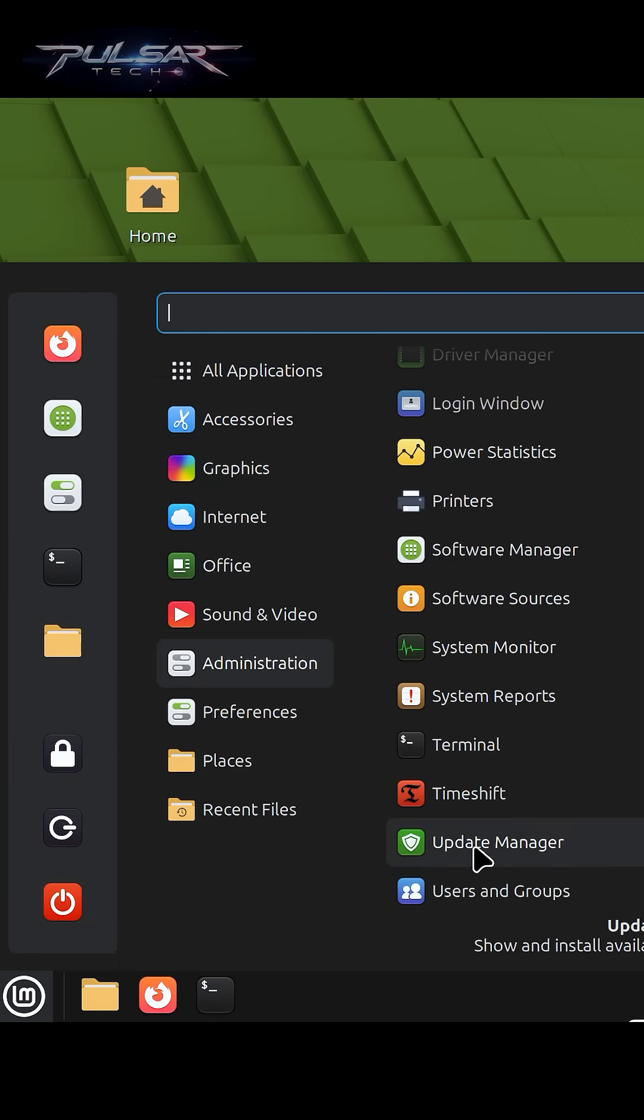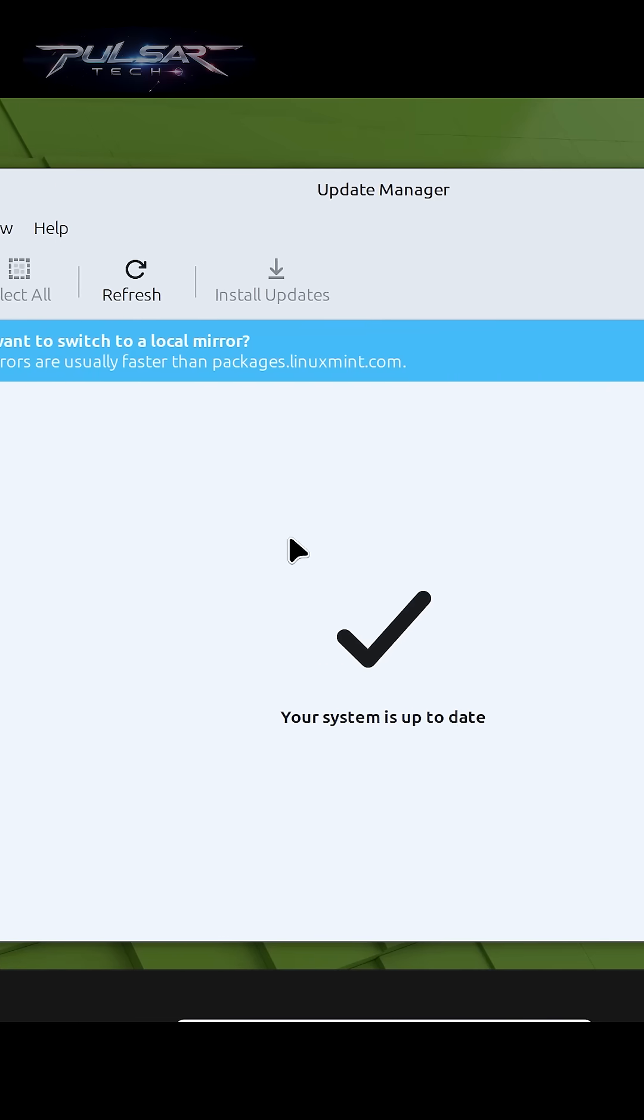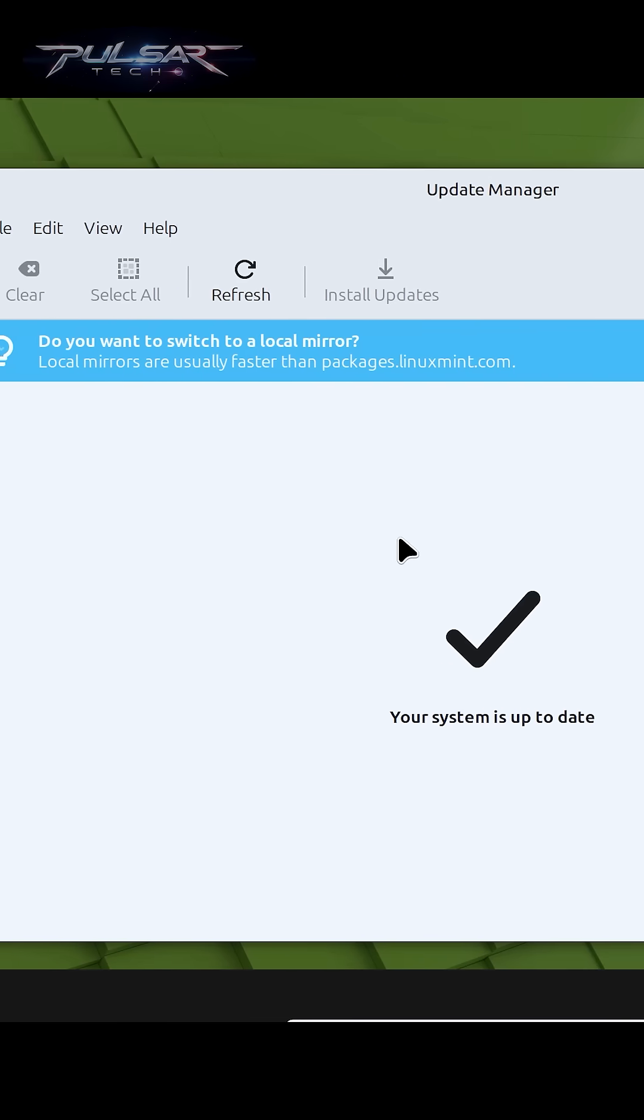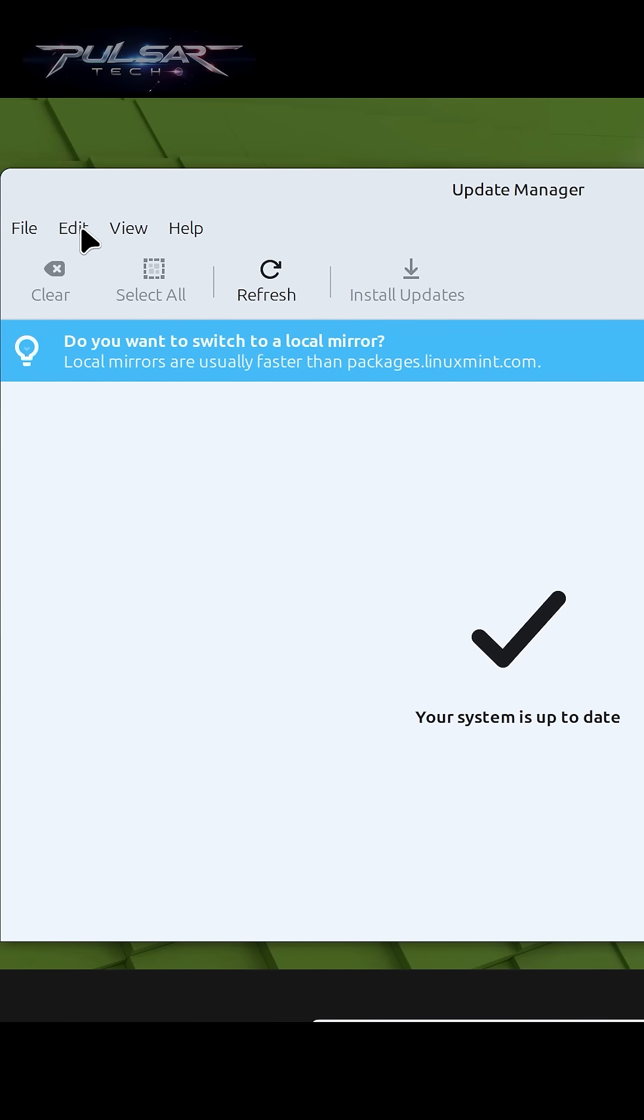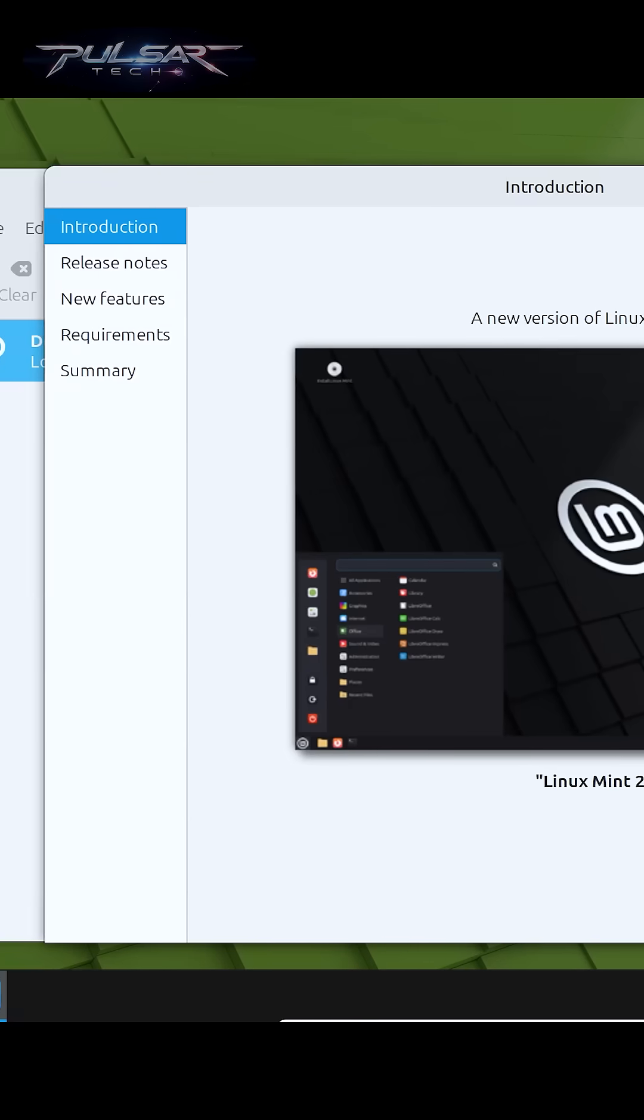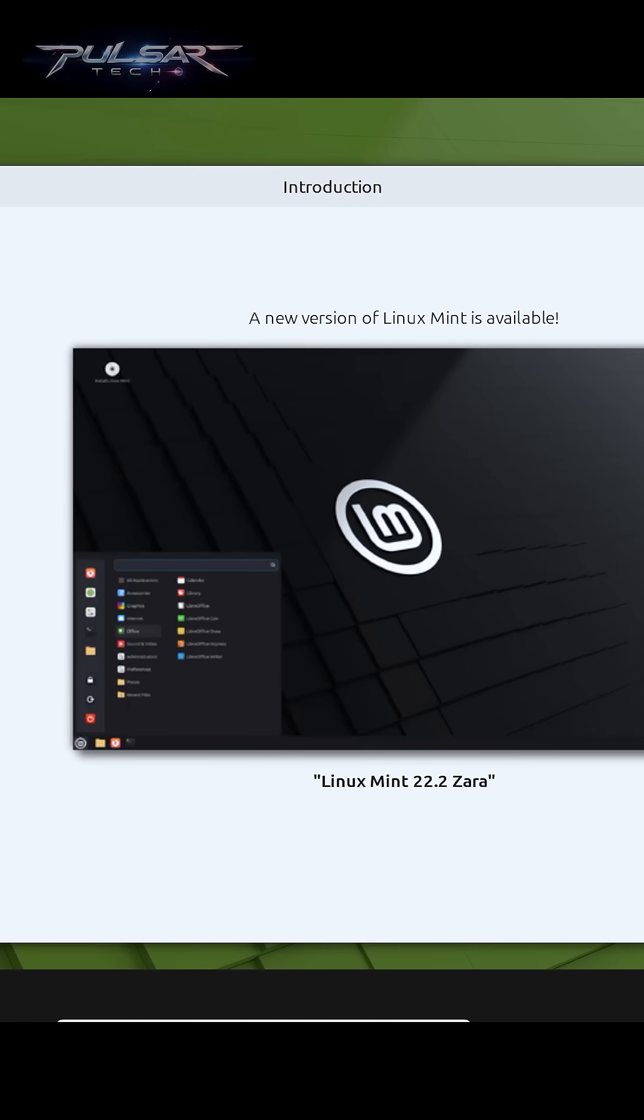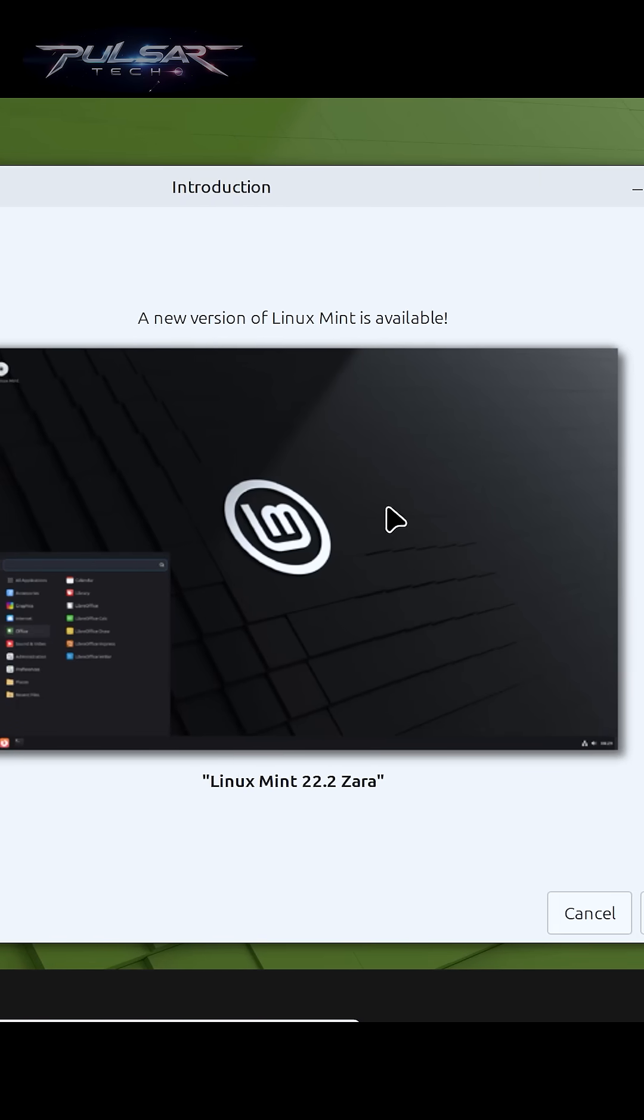Then go to the update manager. Now we're ready to launch system upgrade. Go to the edit menu and choose upgrade to Linux Mint 22.2 Zara.